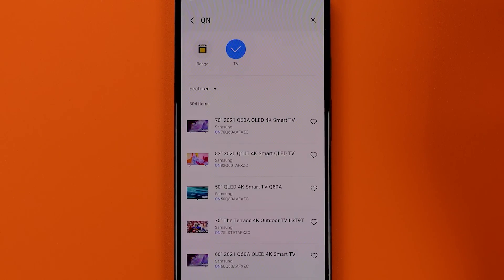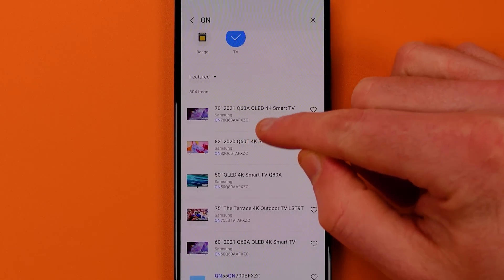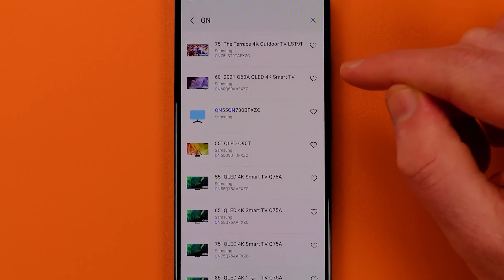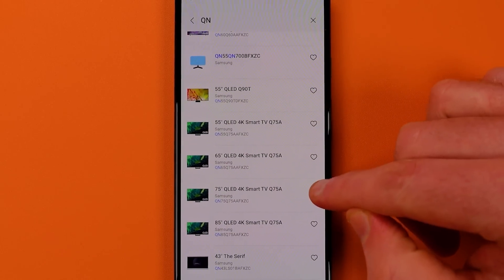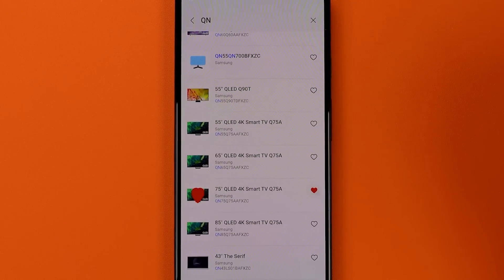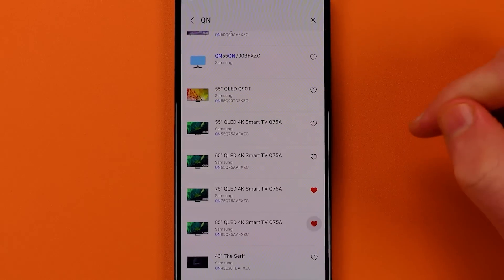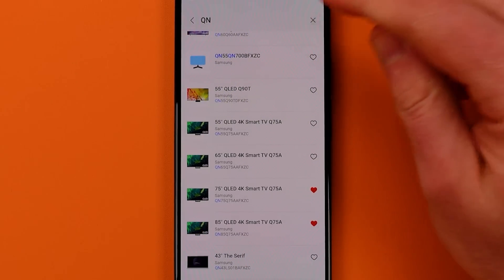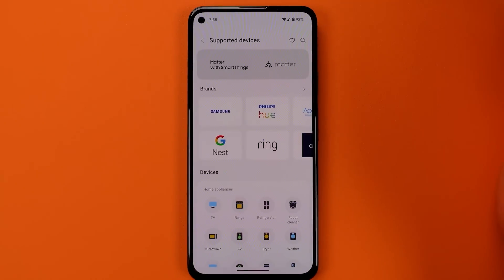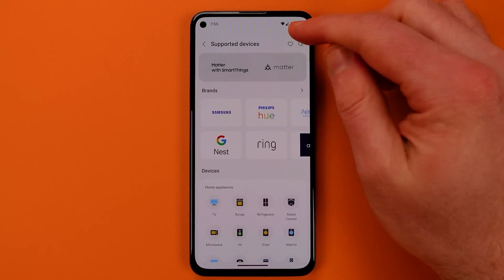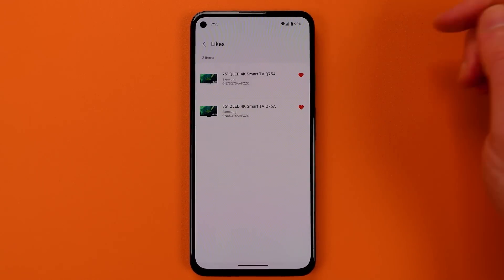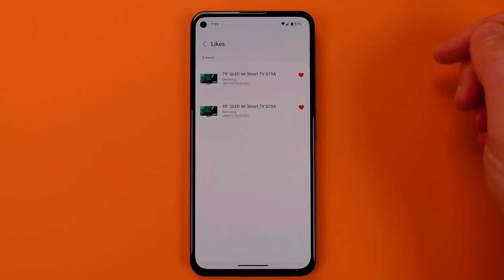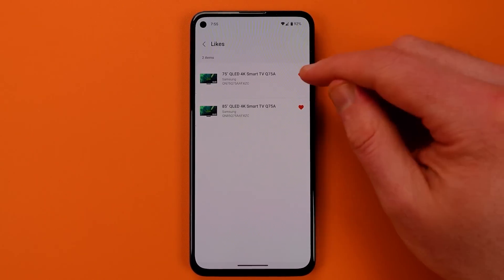This screen can also help you narrow down what types of devices you might want to purchase in the future. Whenever you find a device you're interested in, you can hit the little like button, and then when you return to the main supported devices page, you can tap on the heart icon at the top right to find all your previously liked devices.